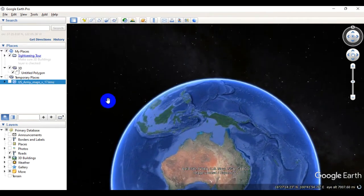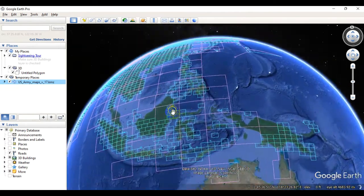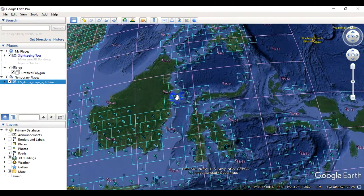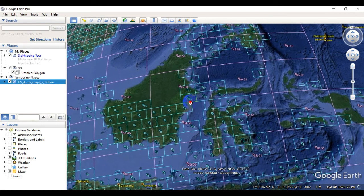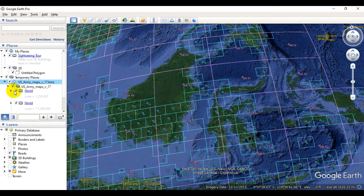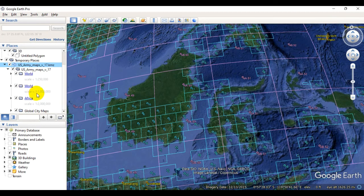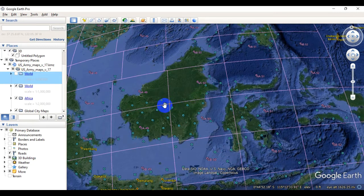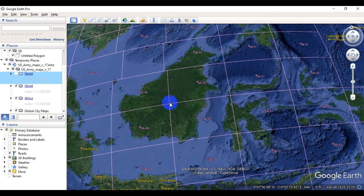When it opens, it looks like this — you can see quite a number of grids covering a large area across the globe. If you look over here you can see the different scales: scale 1 to 250,000, scale 1 to 1 million, and scale 1 to 2 million. The small grid pieces correspond to the scale of 1 to 250,000.